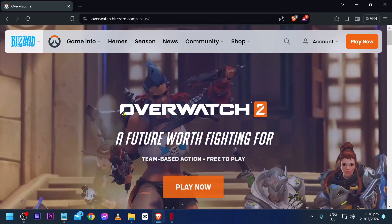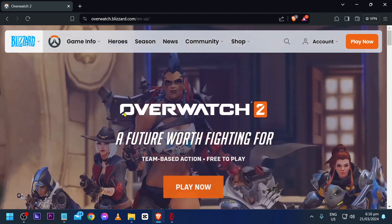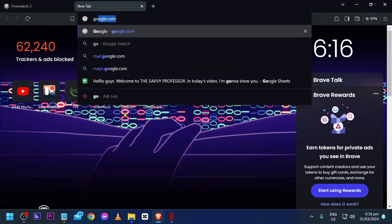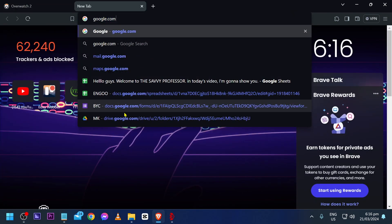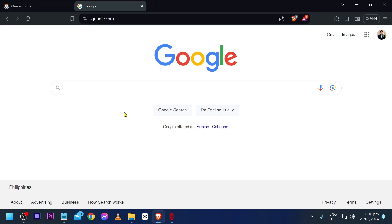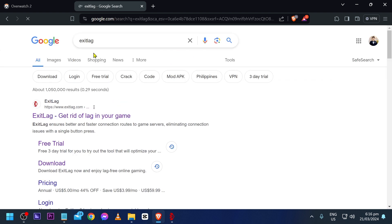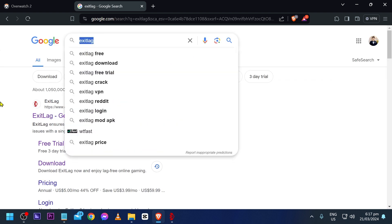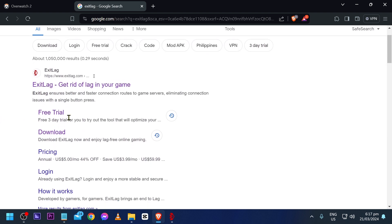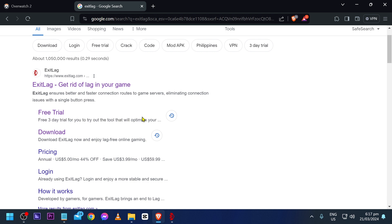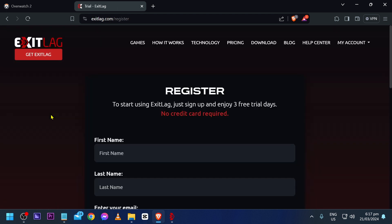First things first, I want you to go ahead and head to google.com. From this point forward, go ahead and search for Exit Lag. There is three days worth of free trial for Exit Lag, so go ahead and grab that one.